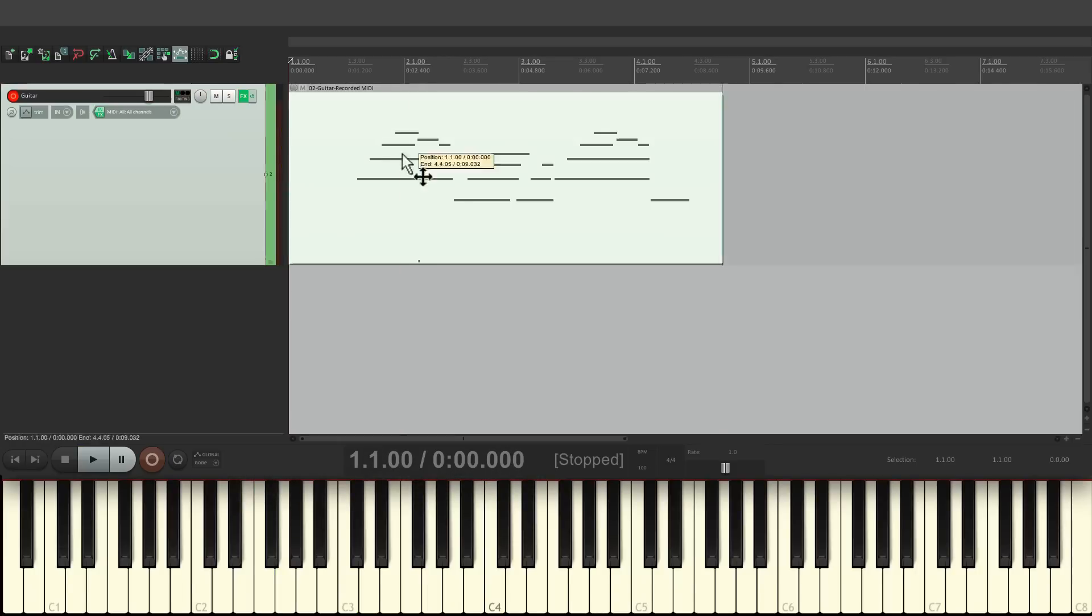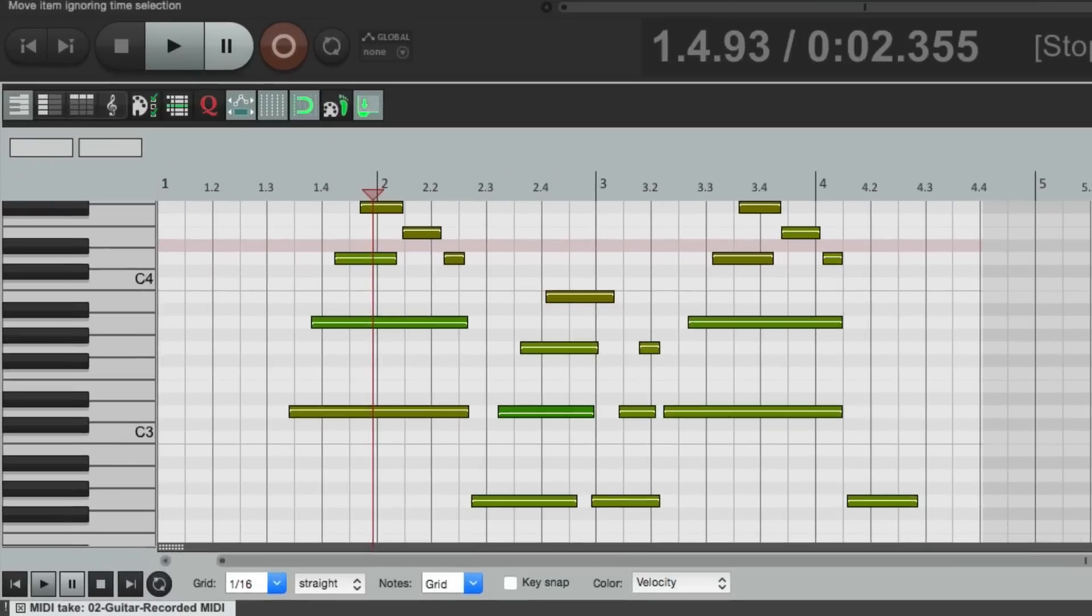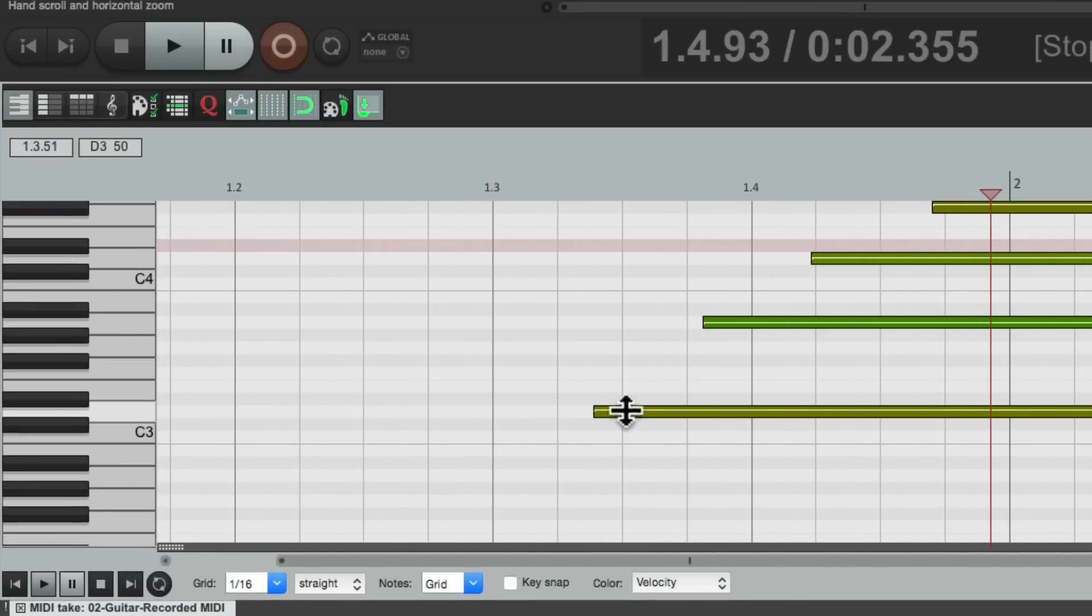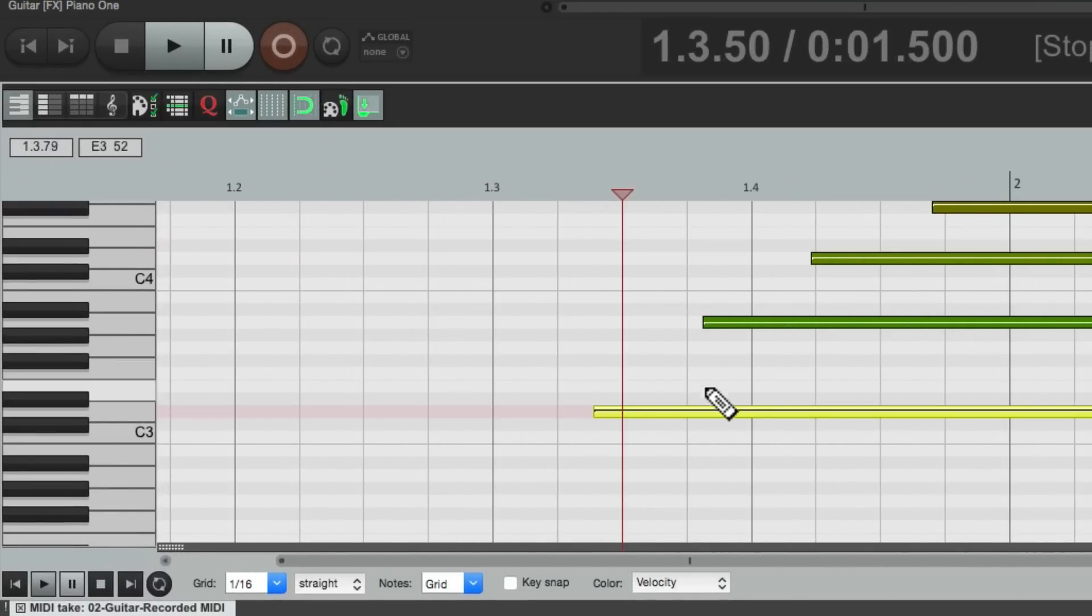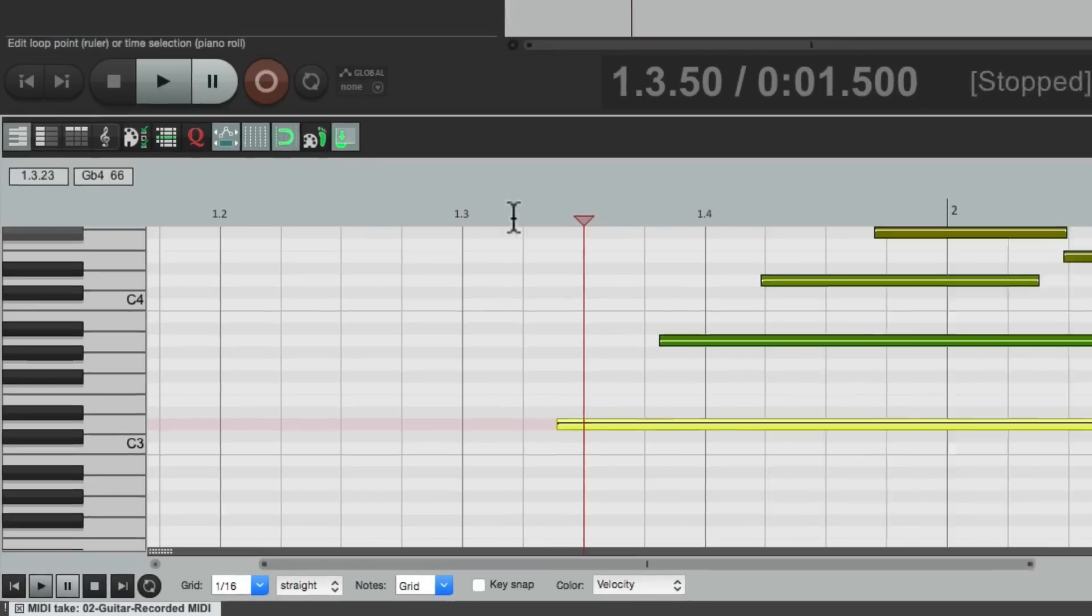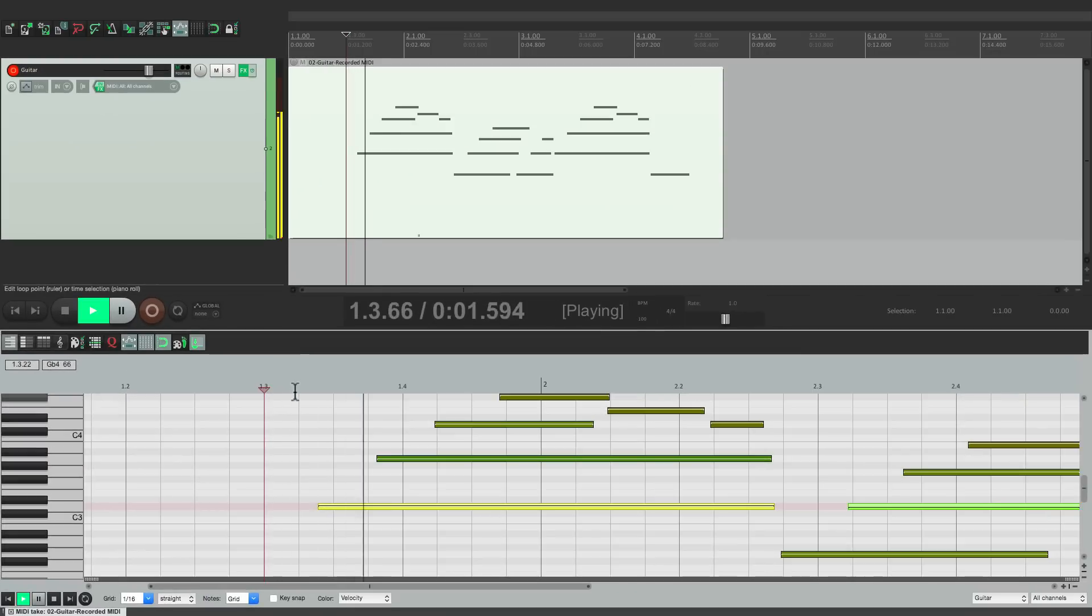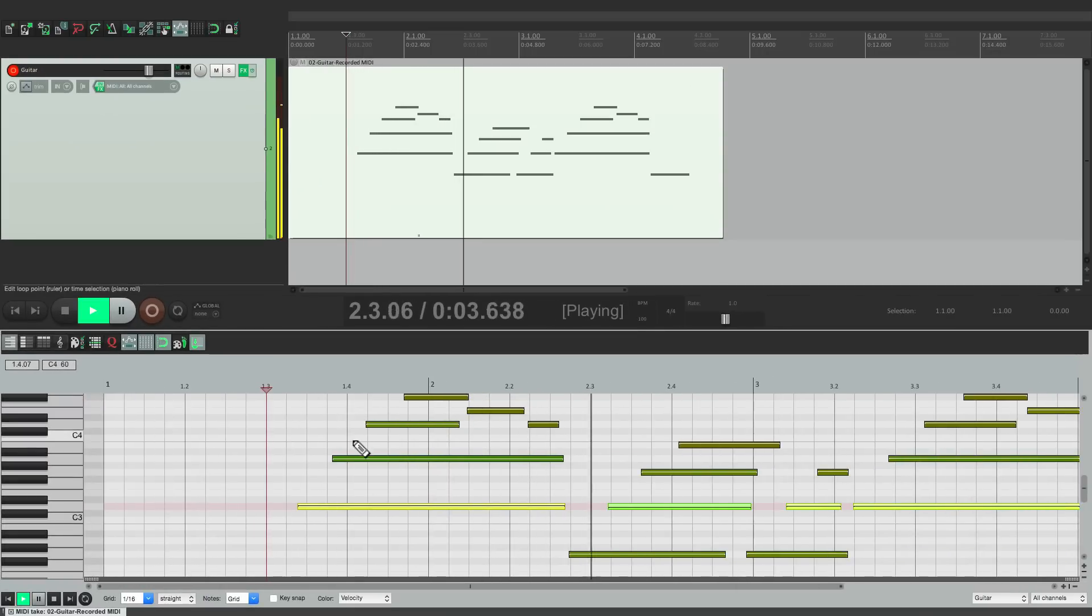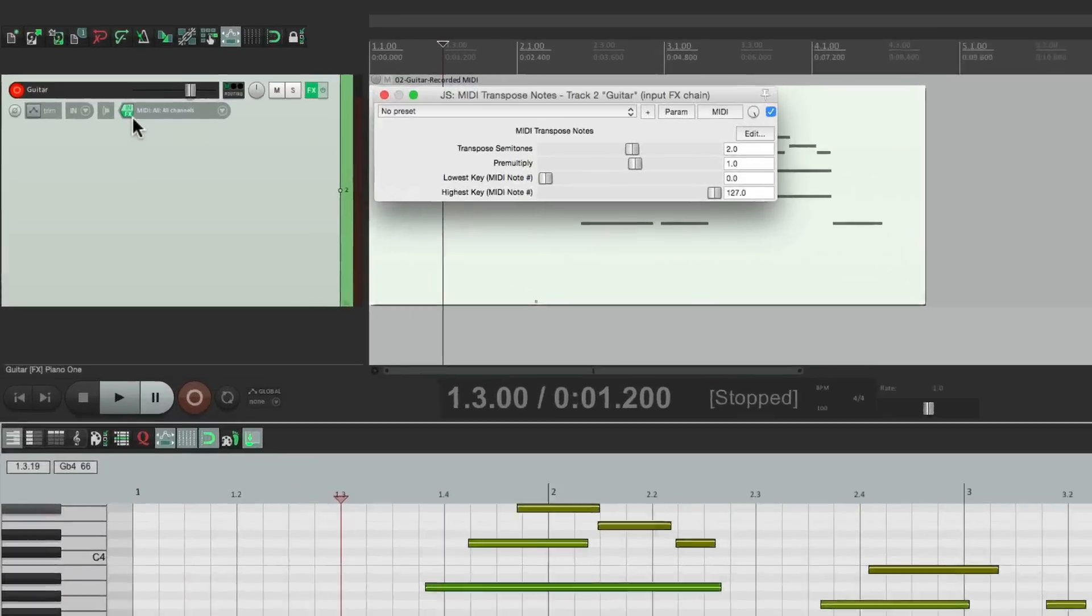So if I double click this, and look at the notes down here, this note's a D. So it's actually being recorded on the correct notes. As I played it in C, but it's recording it in D.